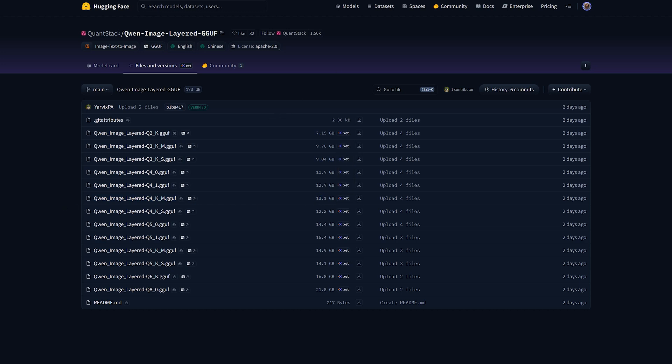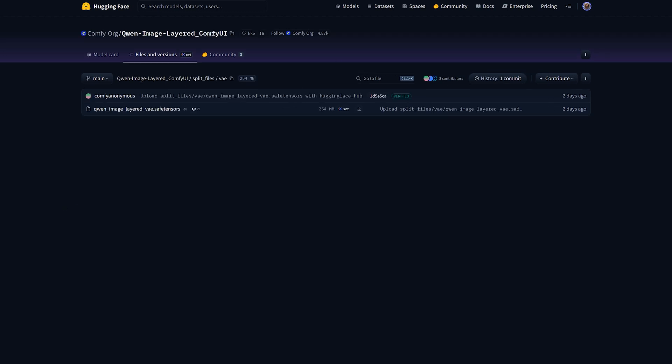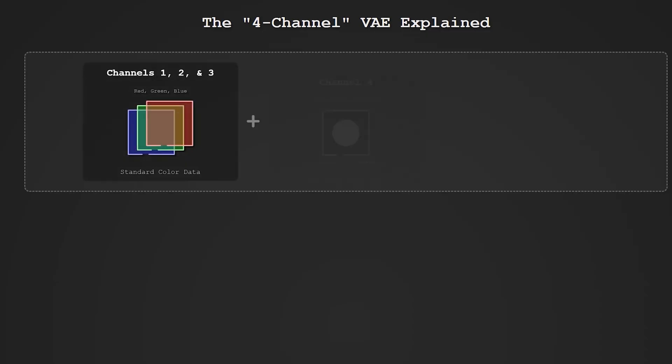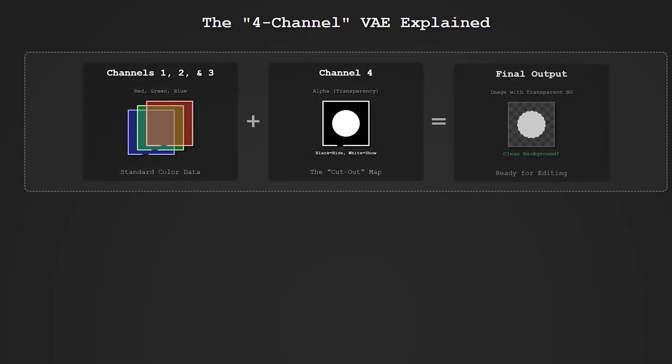Now the second one is VAE. This is critical. You must download the Quine Image layer VAE. Do not use the standard Quine VAE. This special VAE has four channels designed to handle the alpha background. If you use the wrong one, your background will just be black.